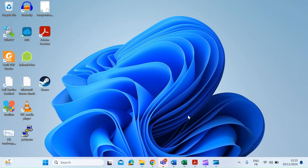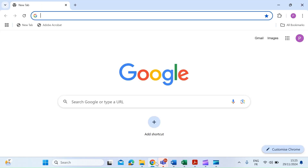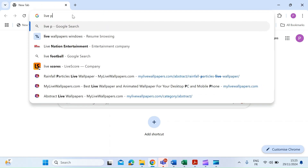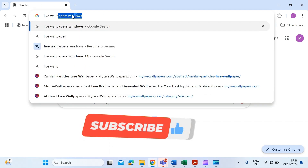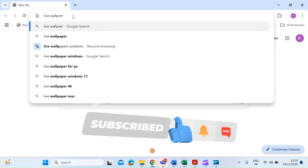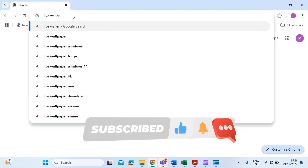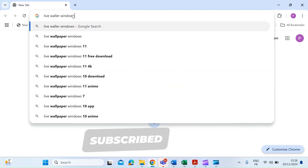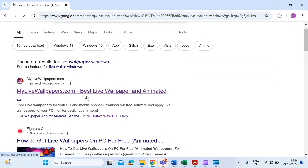The first thing we want to do is open up a web browser. I'm just going to open Chrome and then type in 'live wallpaper windows' and press enter. Then scroll down until you see mylivewallpapers.com.